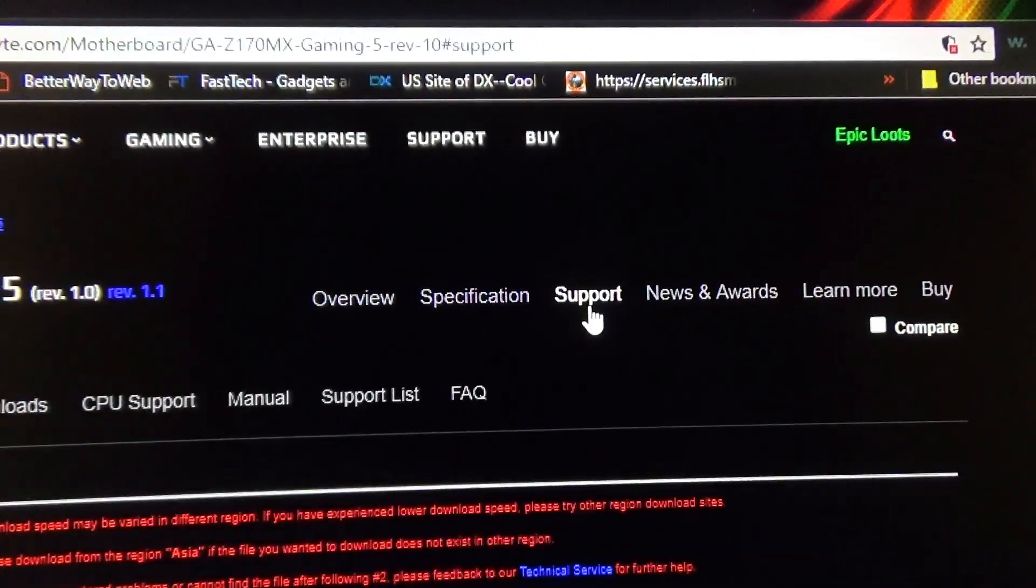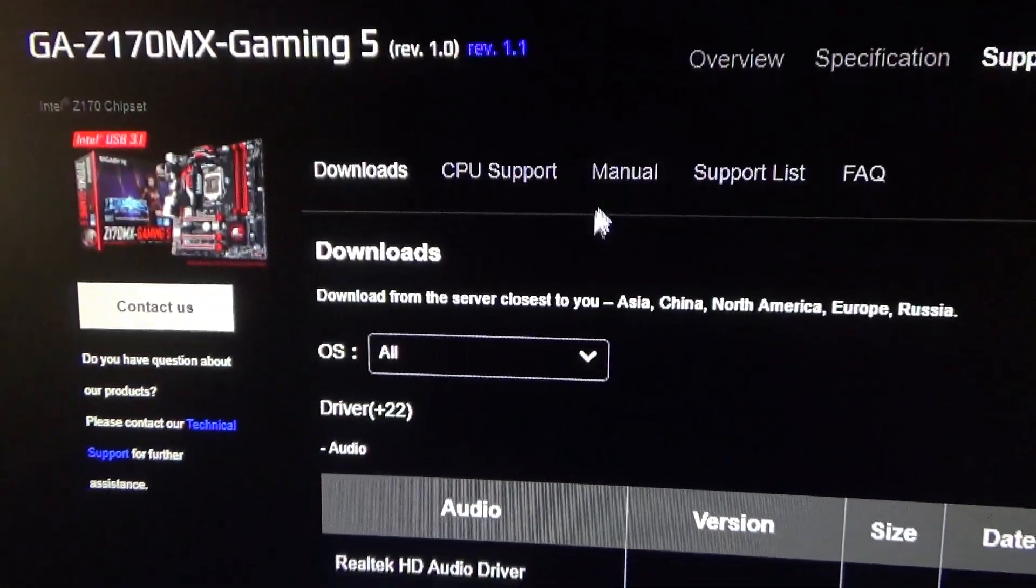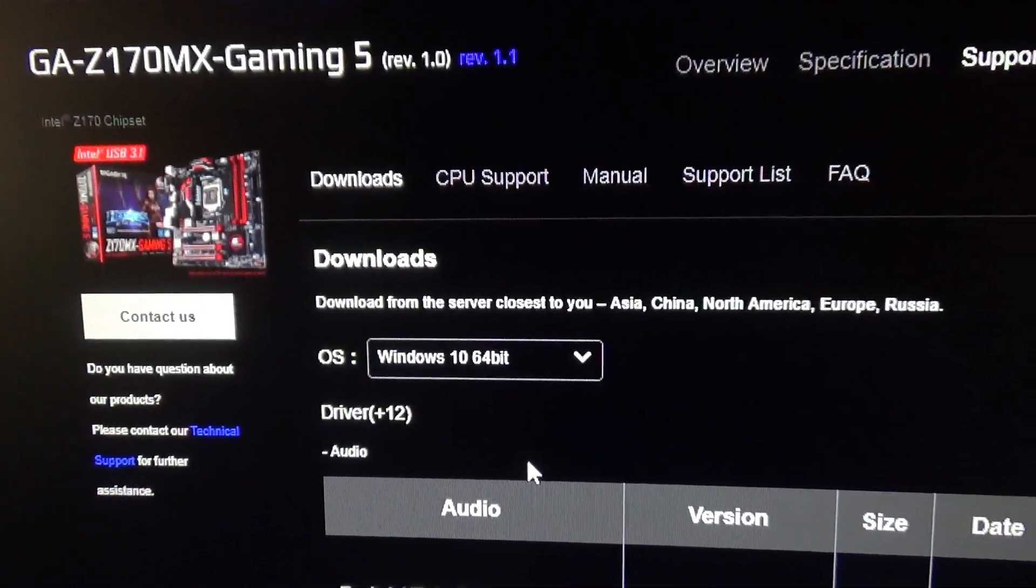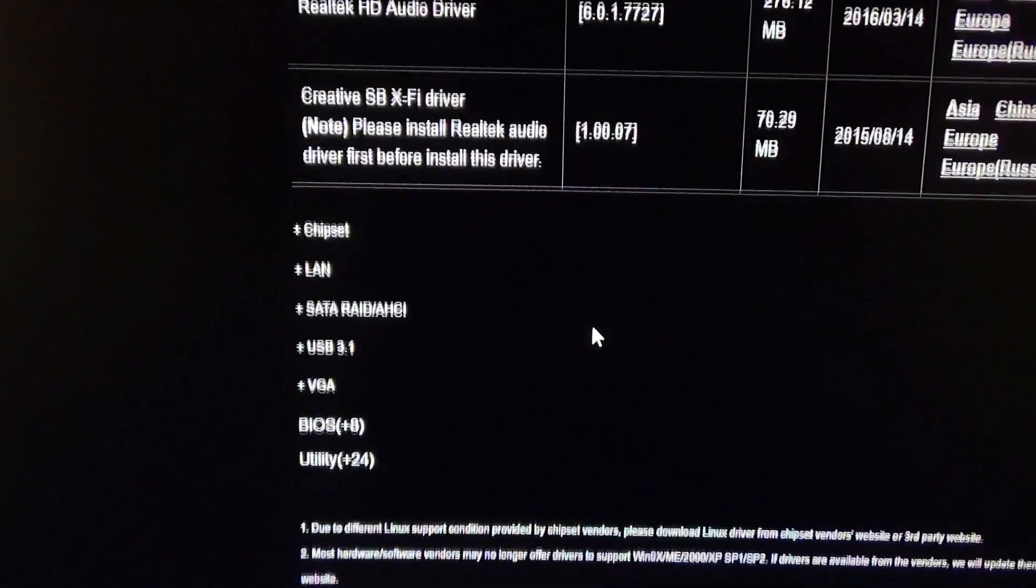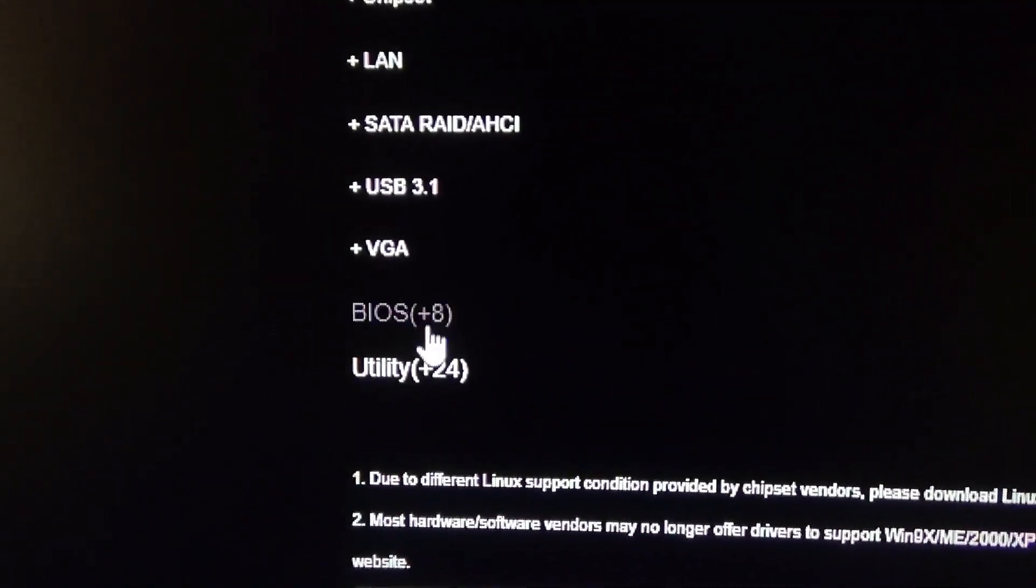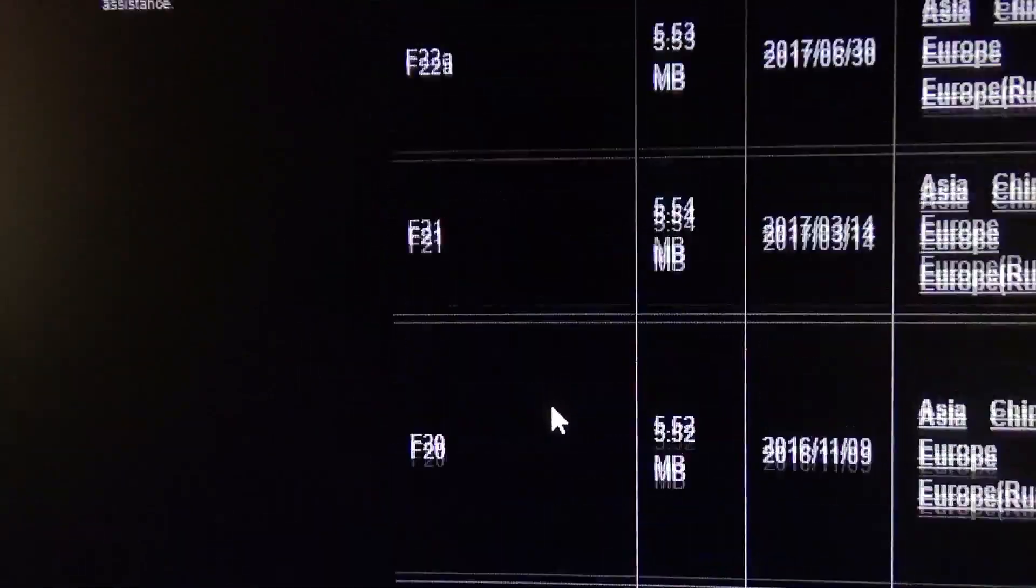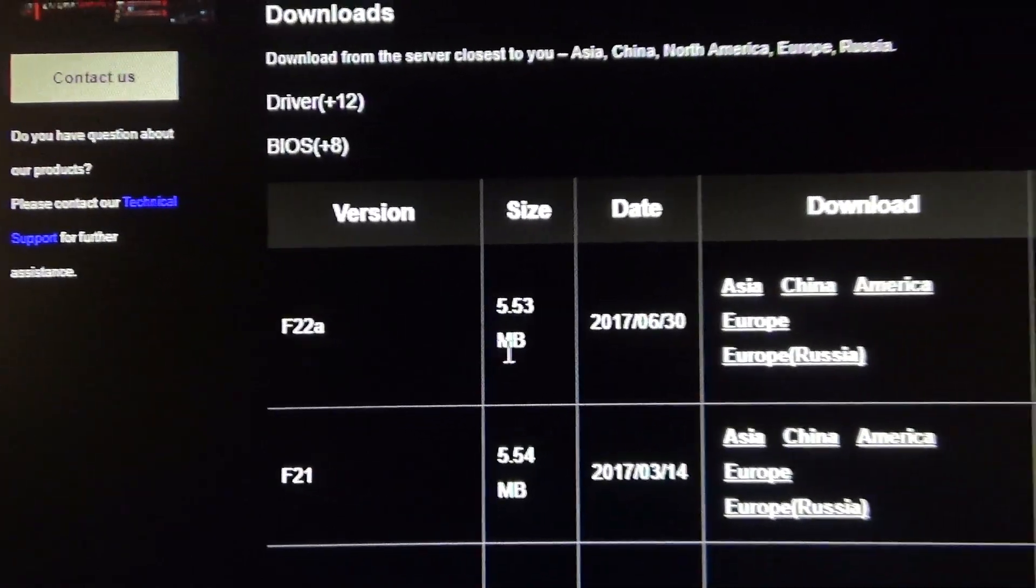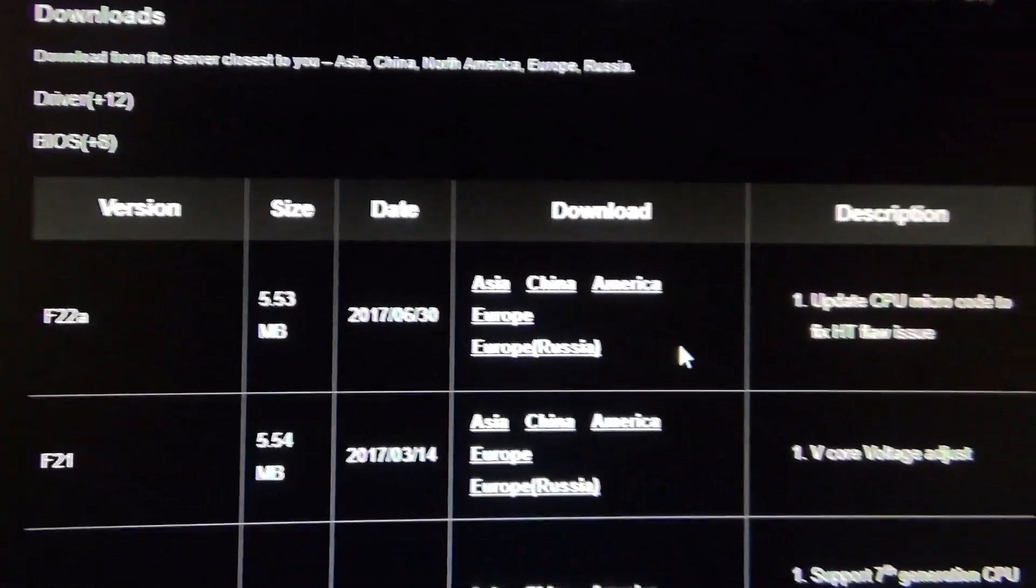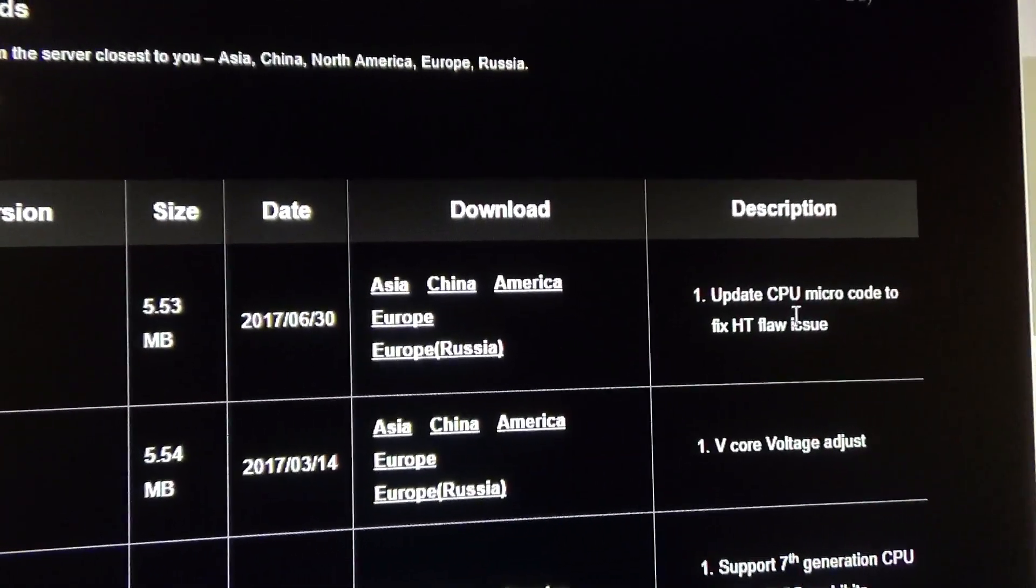So since I want to upgrade to a better CPU, I have to do this because it's a next generation CPU, it's 7th generation, and right now mine only supports the 6th generation. So we'll click back to revision 1.0 because that's the one that I have, and then we'll just go to support. Once you click support, it's going to ask you for your operating system. We're just going to go ahead and do Windows 10 64-bit, which is what I have. And then we'll just scroll down here to BIOS. We'll click on BIOS. And then we'll just get the latest one, the F22 Alpha. It's only 5.53 megabytes.